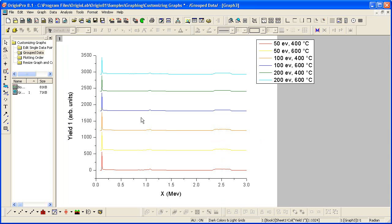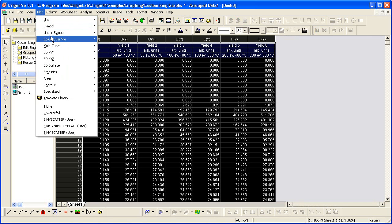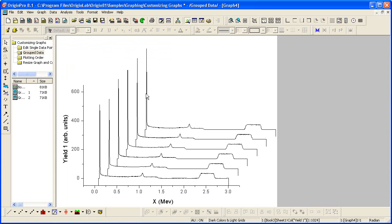Let's go back to Book 3 and create another type of graph. It's a multi-curve plot. I'm going to create a waterfall.